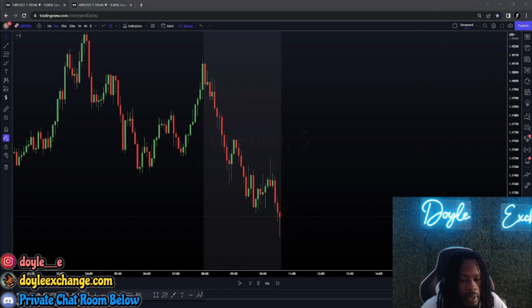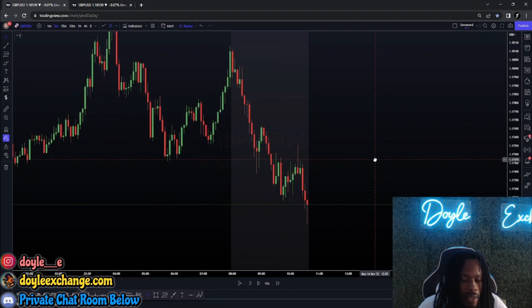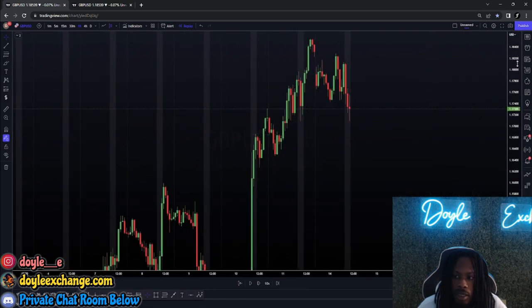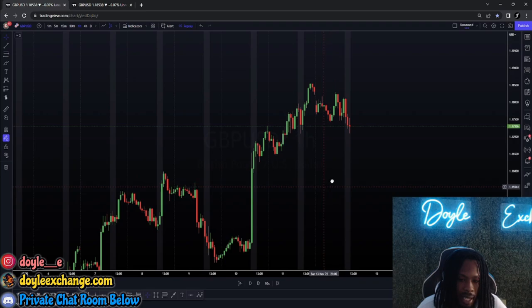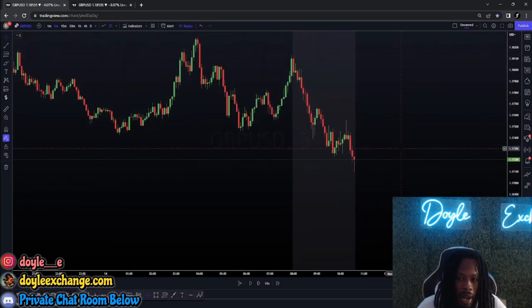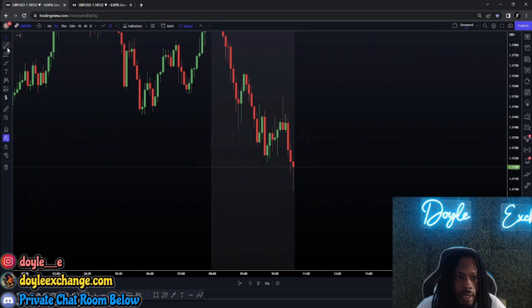This setup happened around 10:50 — I was actually about to get off the charts and then I saw it, so I gave it a go. This setup had no higher time frame confluence. On the one hour, we had this huge gap right here, but that doesn't mean it's gonna fill in that day. This is honestly an uptrend on the one hour, so me taking a five-minute supply zone while on an uptrend means I need to scalp it — that's my mindset.